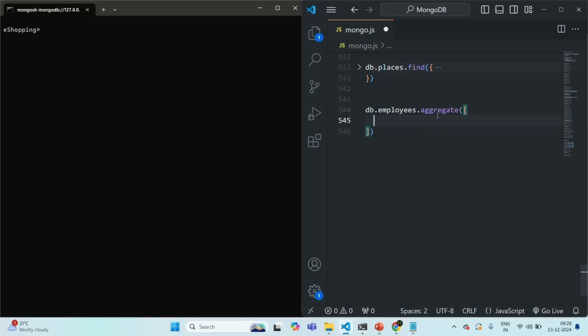In an aggregation pipeline we can specify multiple stages. The important point to note is that the first stage will always be applied on the collection, and the next stages will be applied on the result of the previous stage. So if you want to filter documents from a collection and then apply aggregation stages on the filtered documents, then filtering should be the first step.